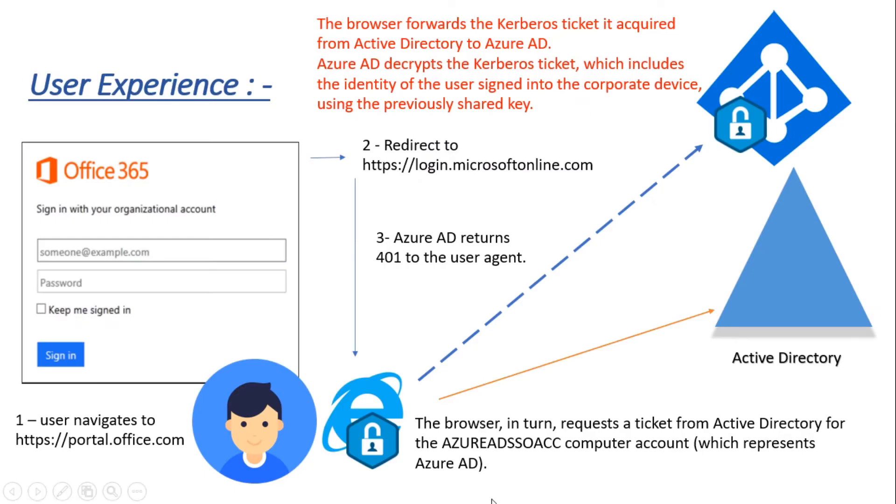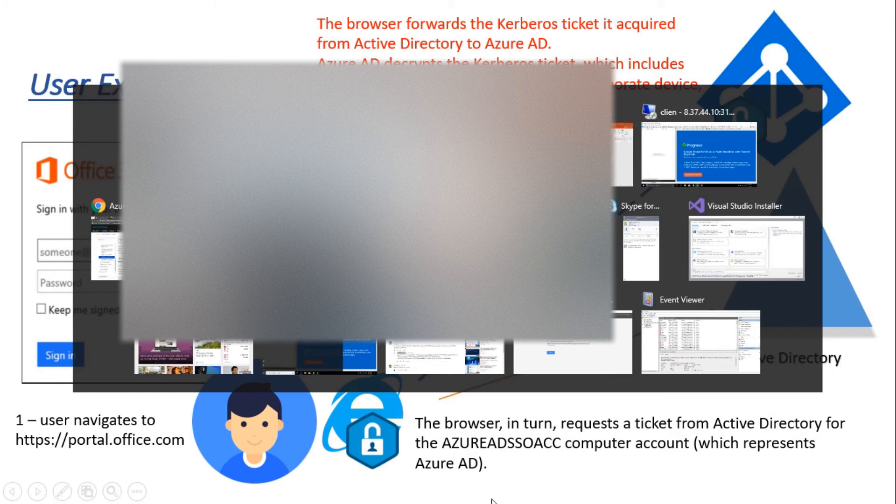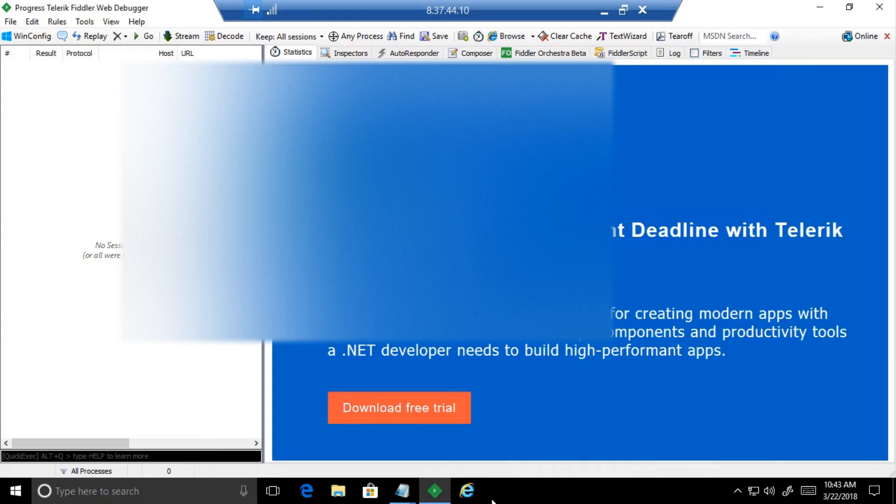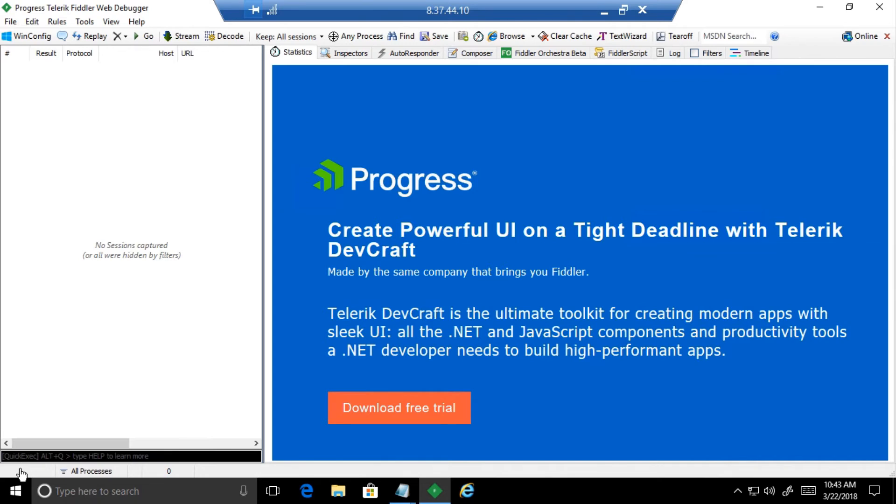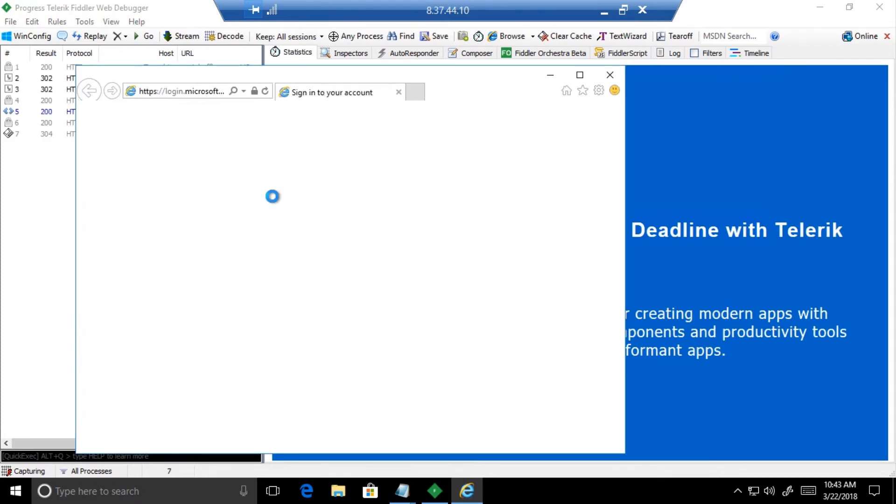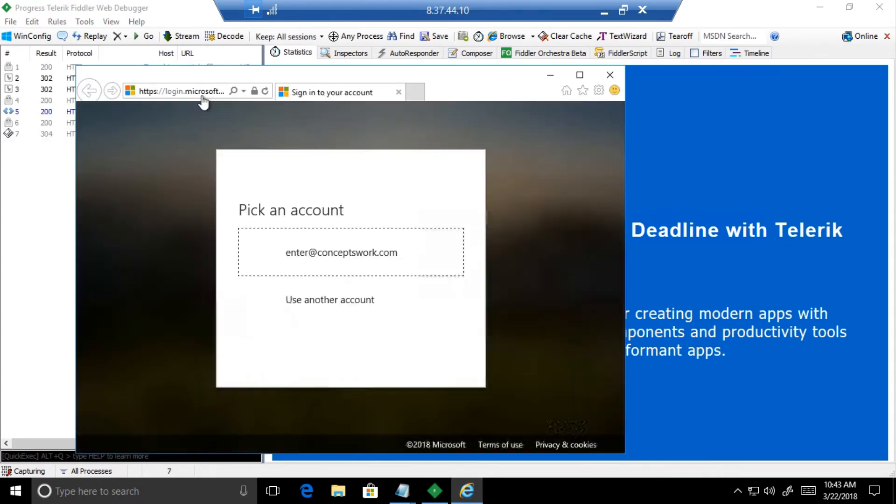Now I'll switch to my client machine to show how exactly it works. In order to get more insights about the entire authentication process, you can install Fiddler, a free tool available online which will show you the entire HTTPS traffic. I'll start capturing the traffic and go to my browser where it will automatically take me to portal.office.com.